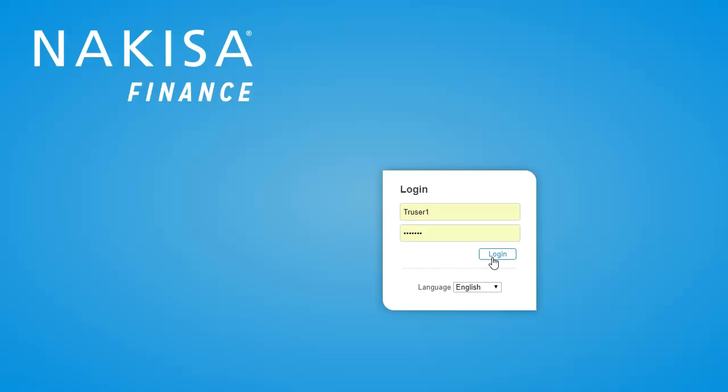Nikisa Lease Administration is a holistic lease management, accounting, and reporting solution designed to support regulatory compliance with IFRS 16 and ASC 842. The solution empowers you with the ability to consolidate your global lease portfolio, gain strategic insight into financial data, and streamline lease accounting operations.